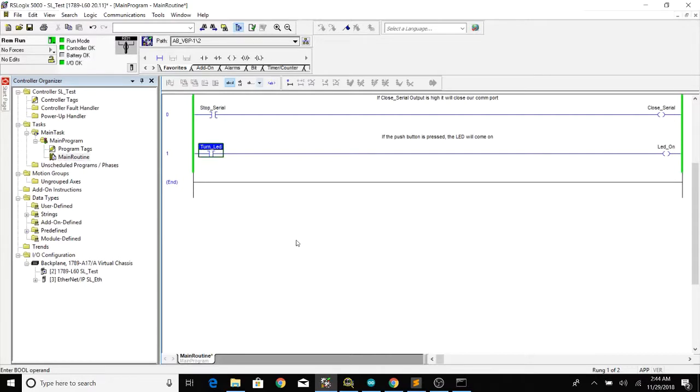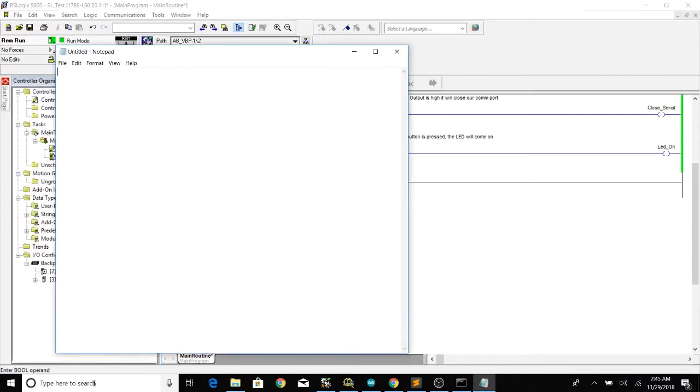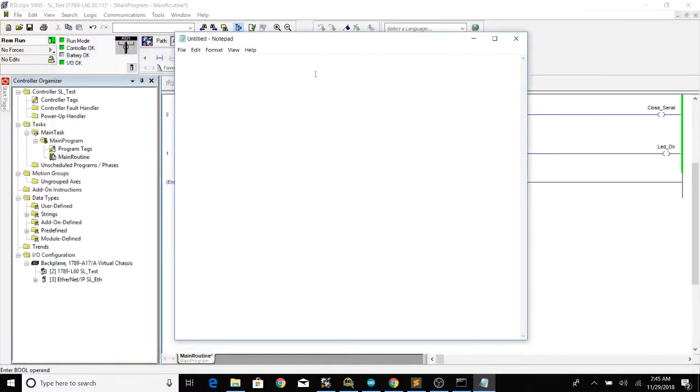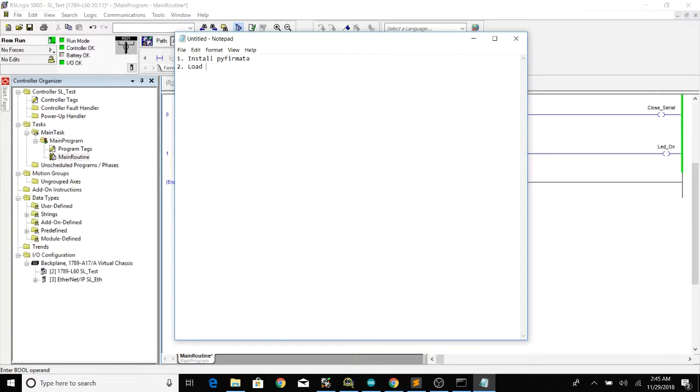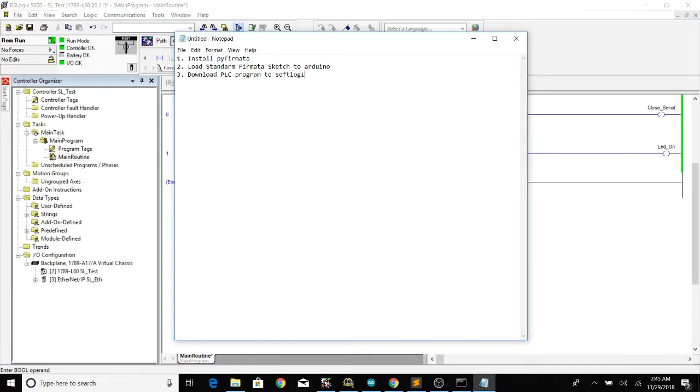And that's it. This is a very basic program. So in order to get this whole thing working we'll do a quick recap. So you'll install PyFirmata, you'll load the standard Firmata sketch to Arduino, you'll download the basic program to SoftLogix PLC, lastly you'll run the python script.